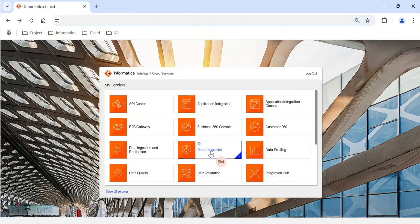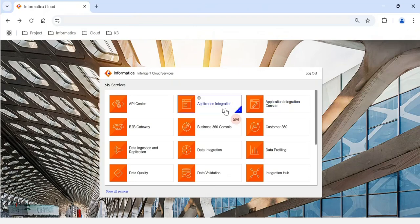When you execute jobs from Data Integration — ingress or egress jobs — you can monitor them using the Monitor chiclet. If you want to invoke APIs or REST web services, you can achieve that using the Application Integration chiclet. Once you develop any web service component using IDMC, you can manage it using the Application Integration Console.